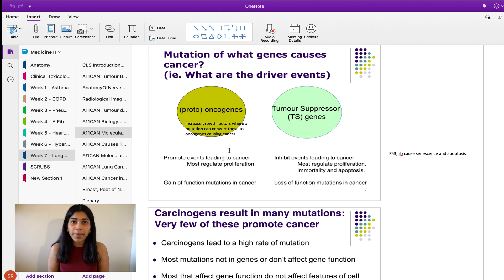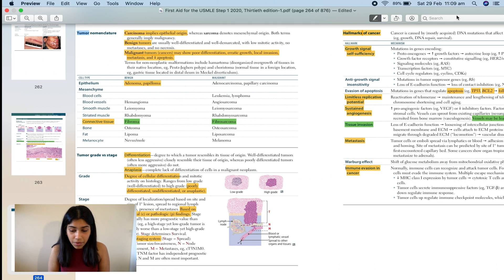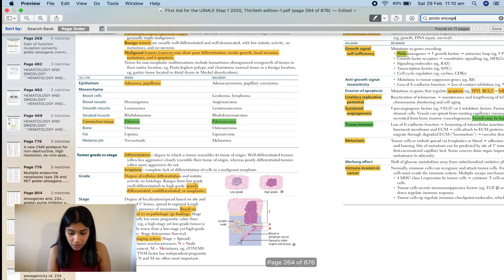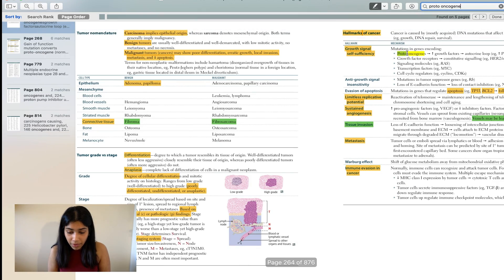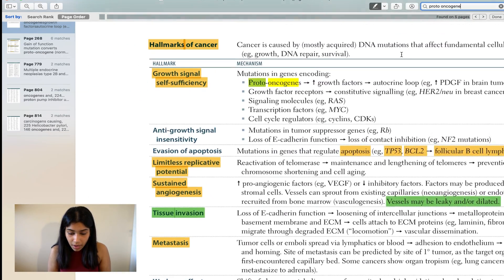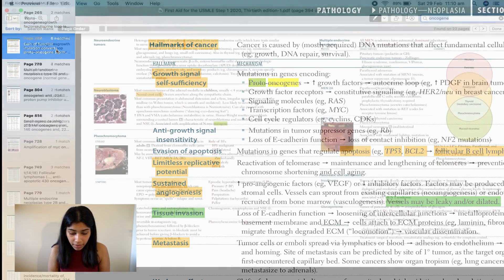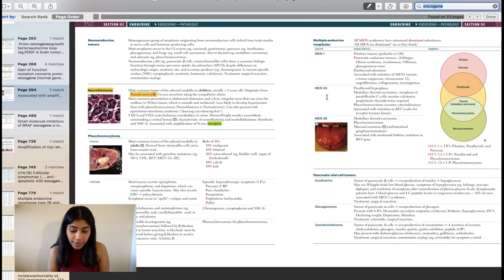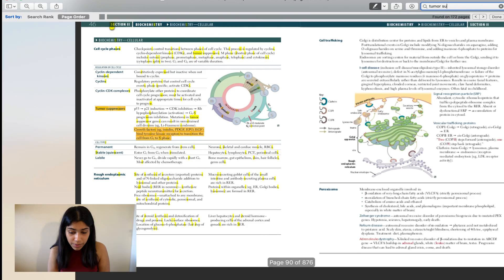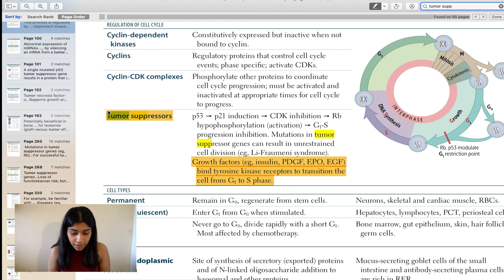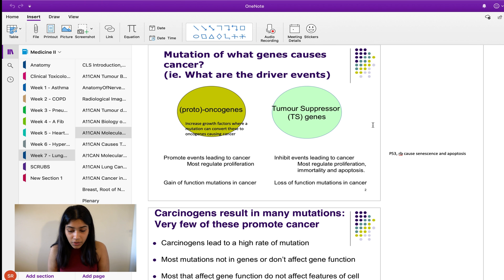I use the First Aid book to help me understand terms better. So if I'm looking at proto-oncogenes, I go into the USMLE First Aid book and look up the terms I want to know about. Similarly, if I want to know more about tumor suppressor genes, I'll use the First Aid book — reading a bit about it gives me a general overview. For example, tumor suppressor genes prevent G1 to S phase movement.